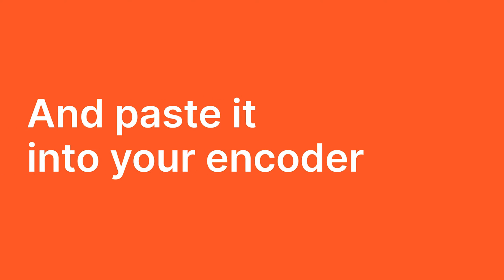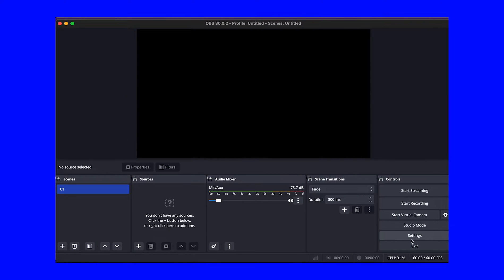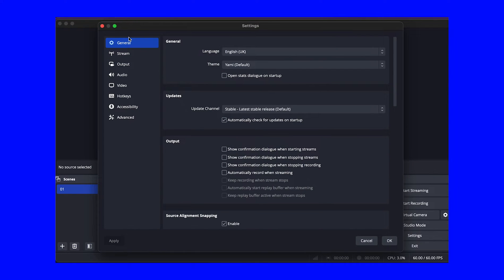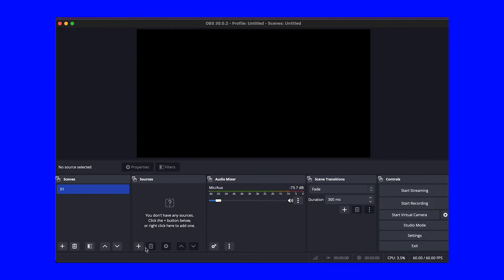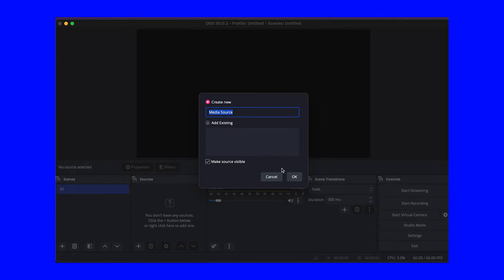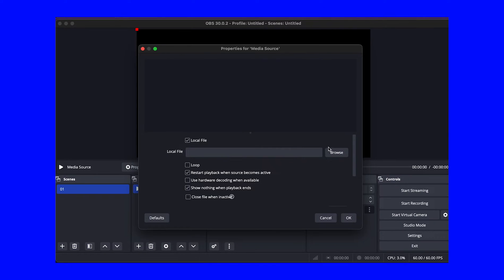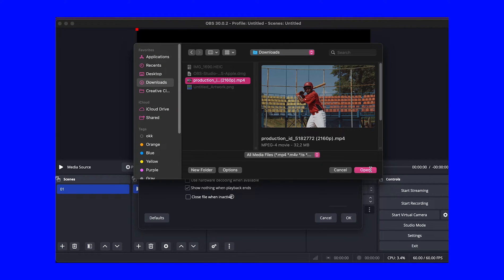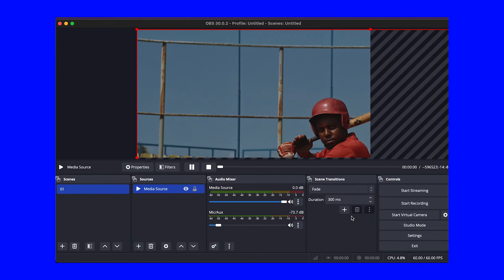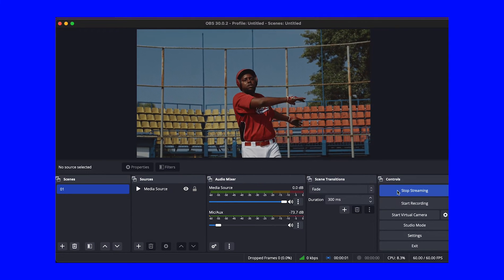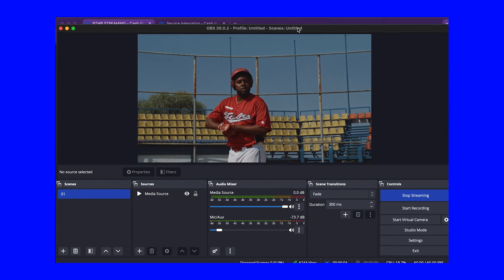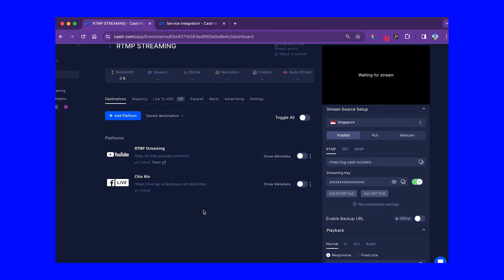Paste the key into your chosen encoder, such as OBS. Hit Start Streaming. Within moments, your stream will be live.